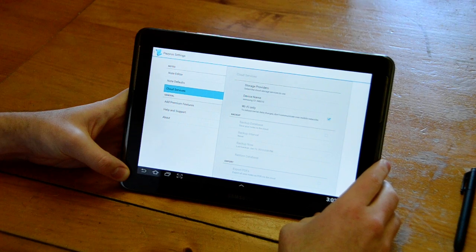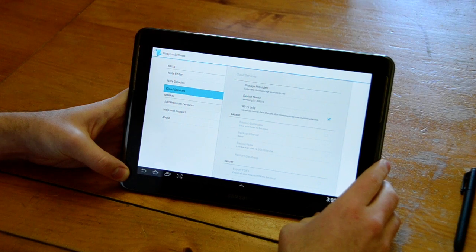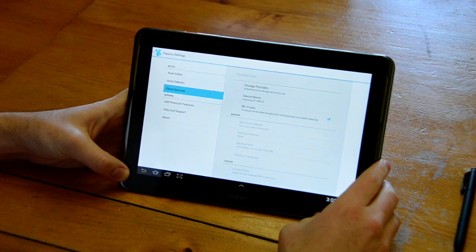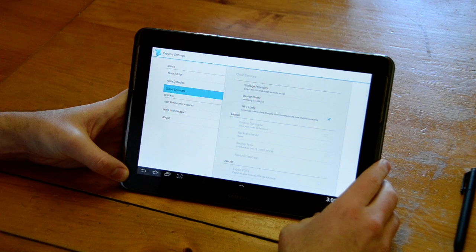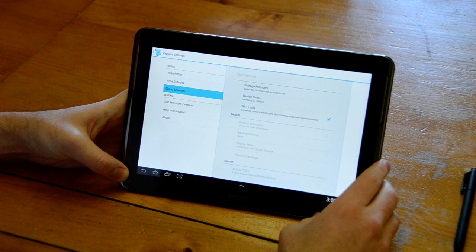Hi, my name is Andrew. In this video I want to show you a demo of our Cloud Services Premium feature available as an in-app purchase in Papyrus.